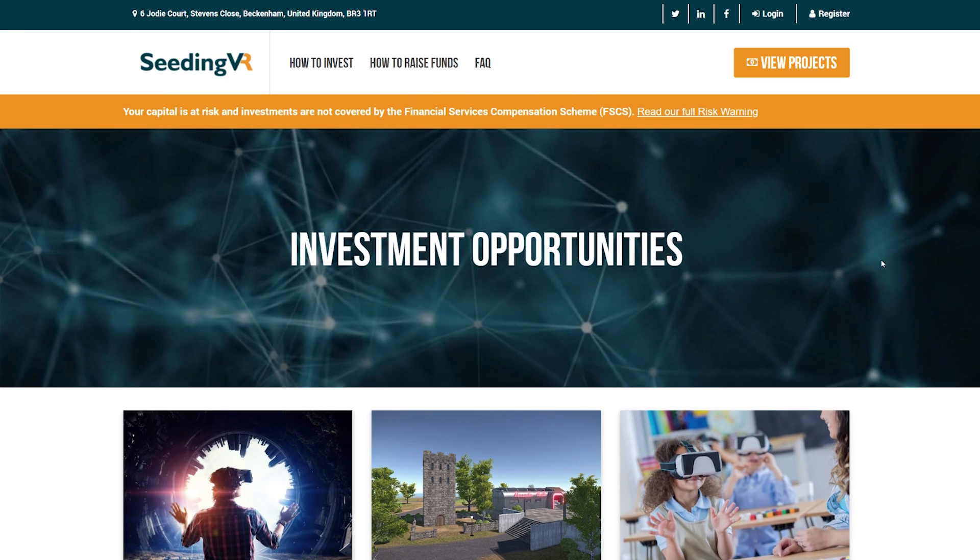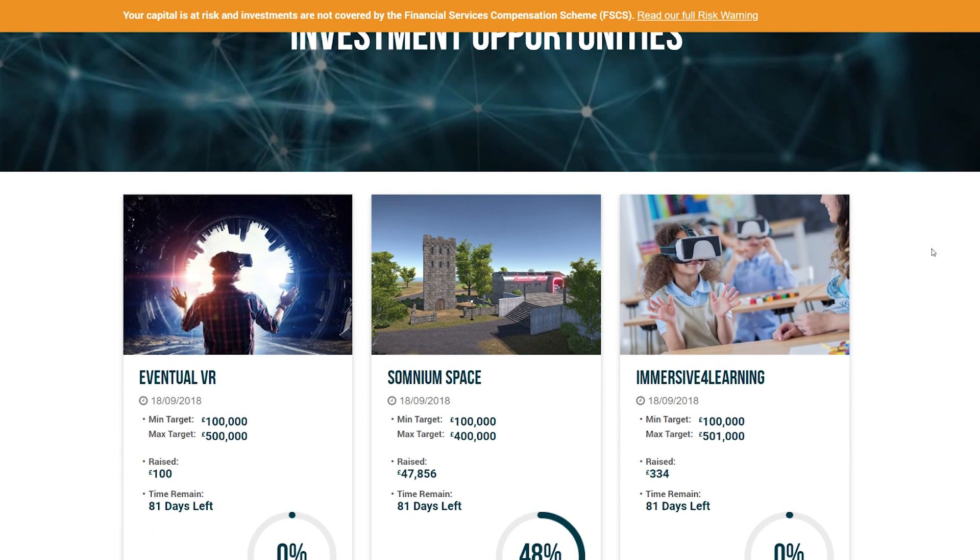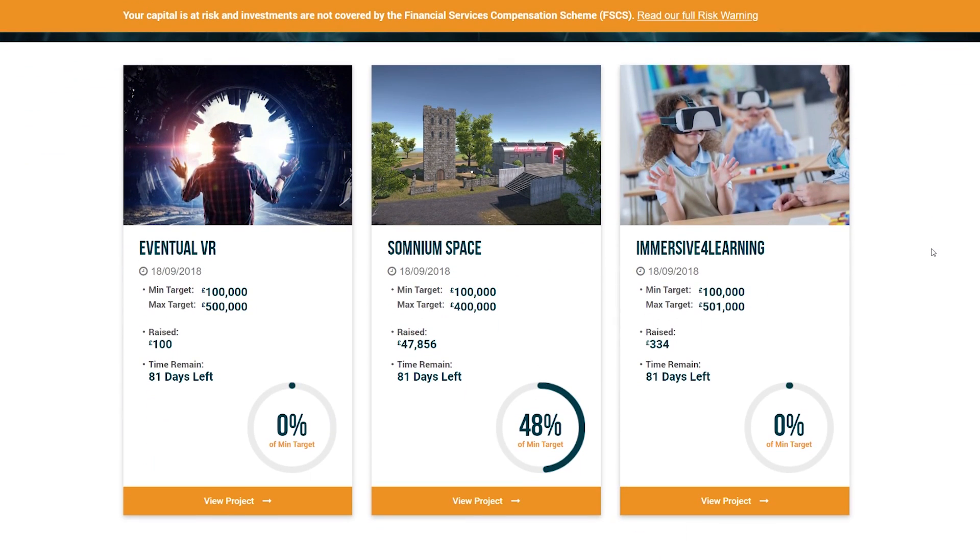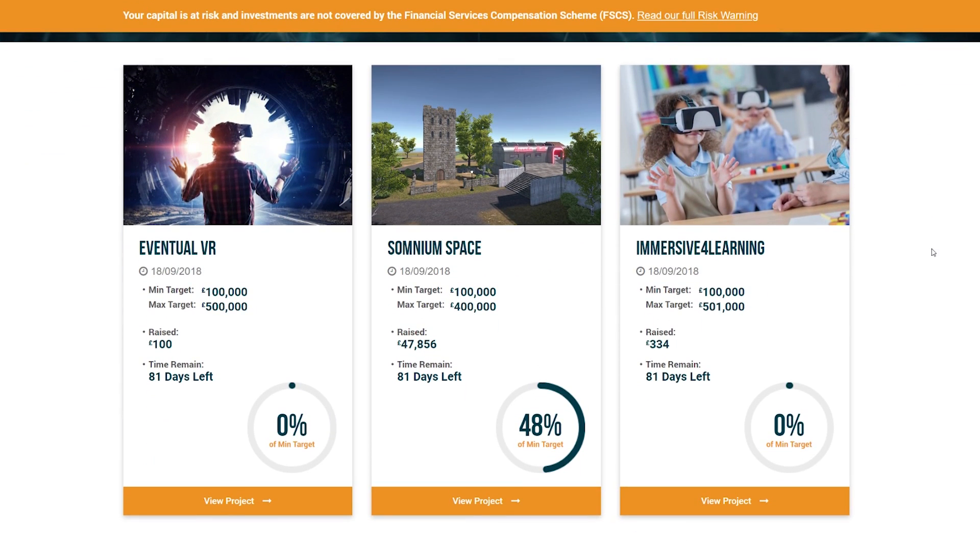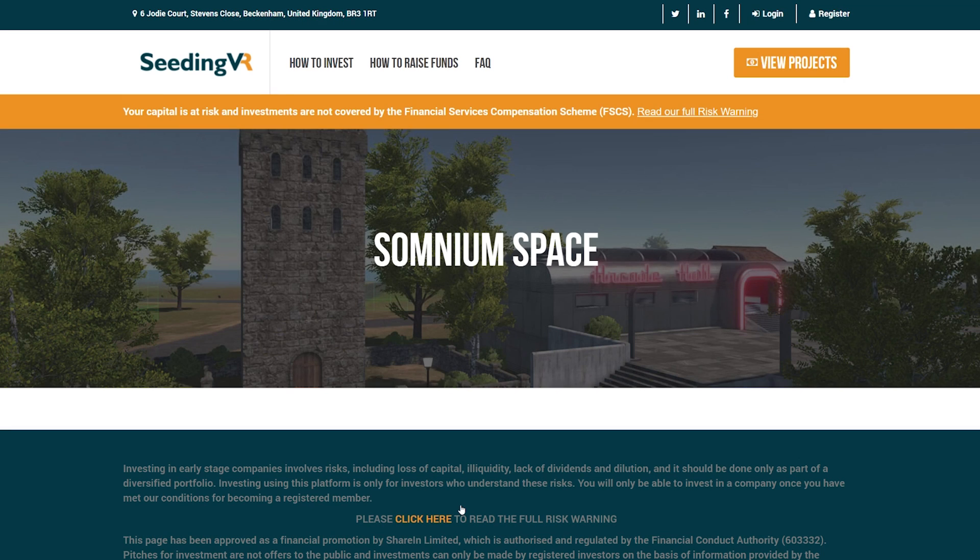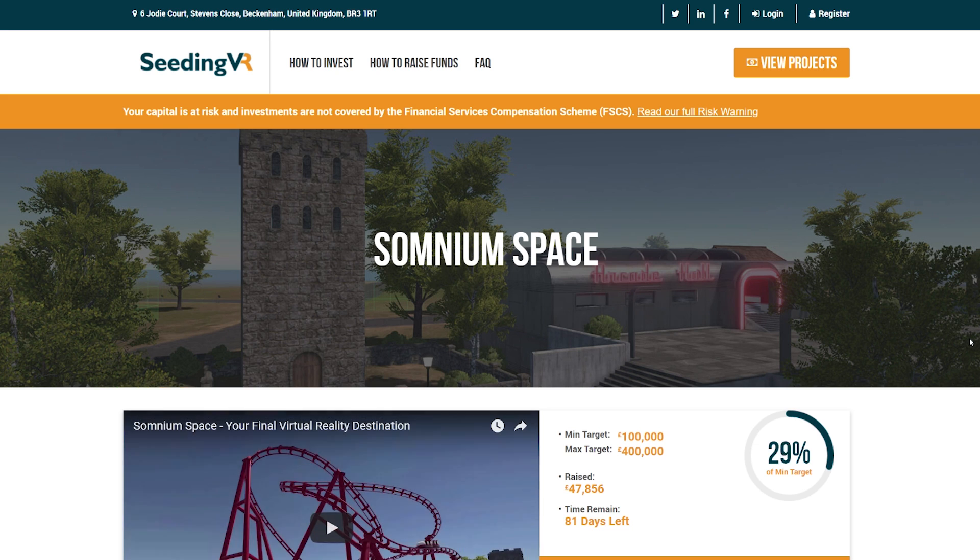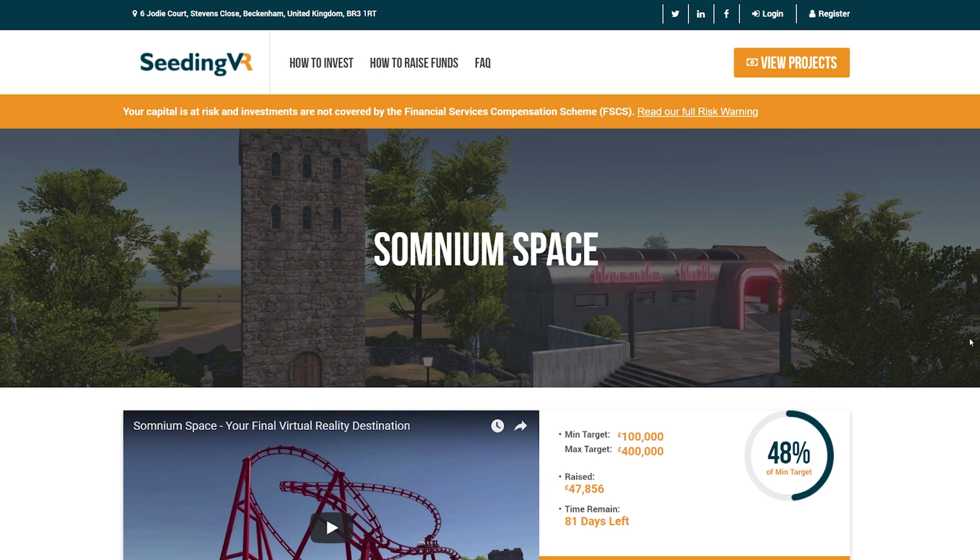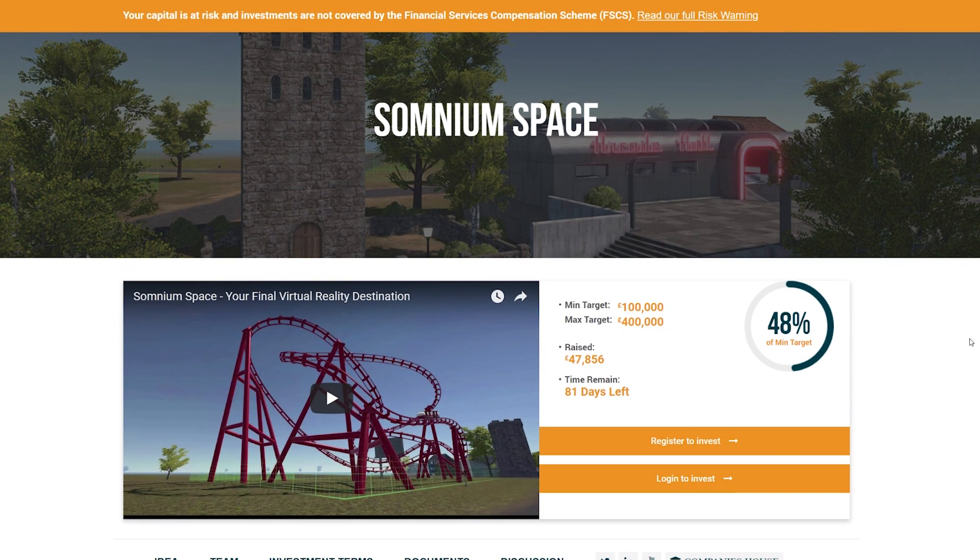Think of it like Kickstarter but you're actually investing in these startups and will own equity shares in these companies. You can buy shares for as little as £100 if you live in the UK or Europe and you can invest in newly launched projects such as Somium Space or invest in VR education with Immersive 4 Learning.